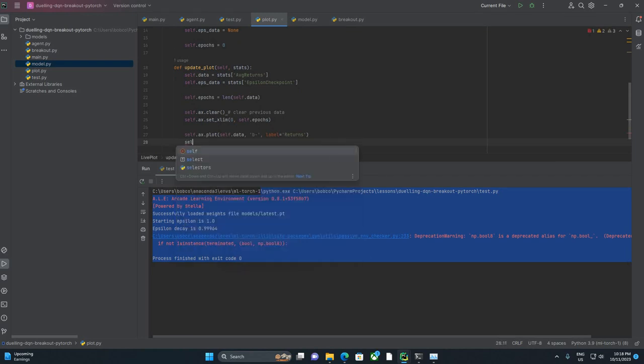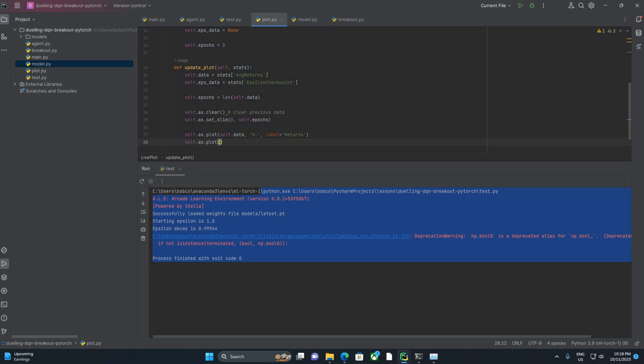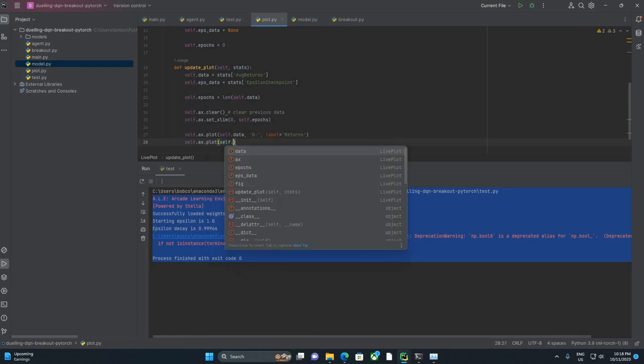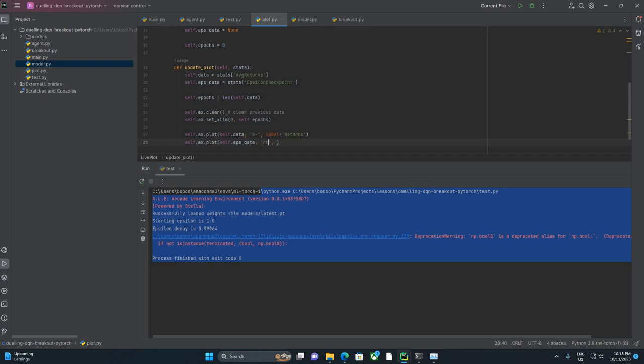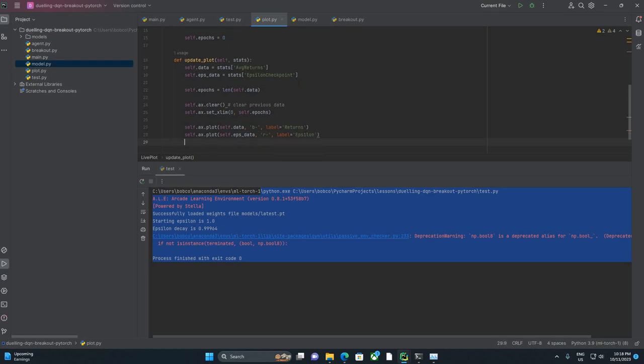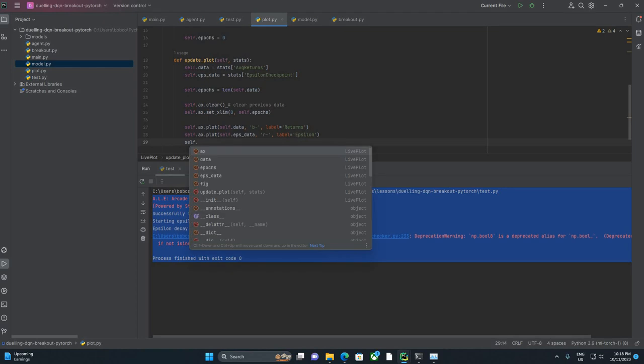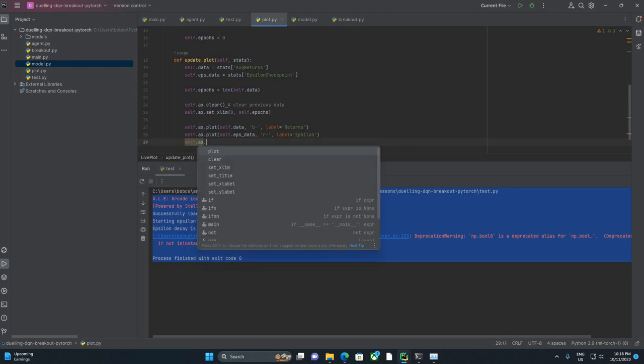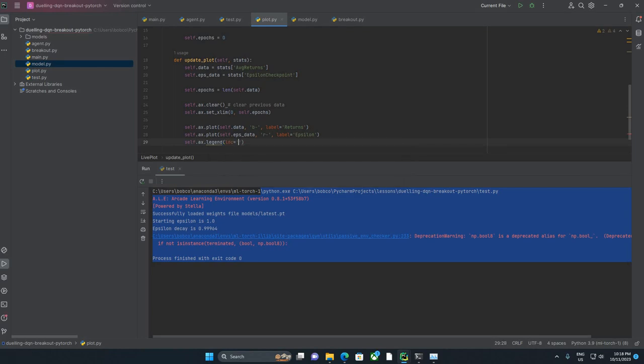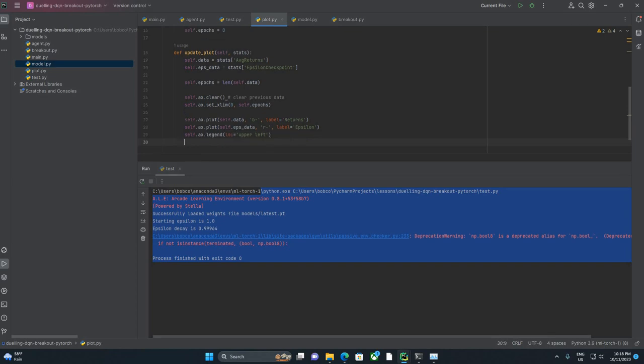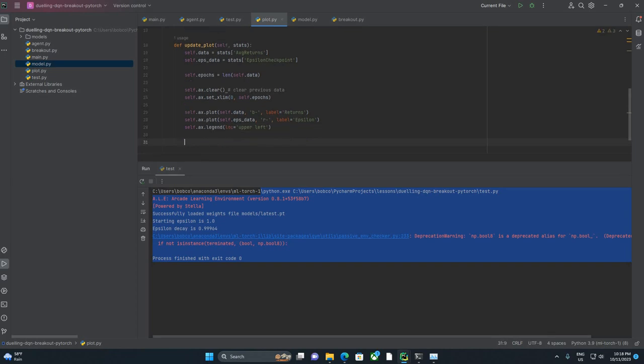And then we're going to say Label equals.returns. Self.ax.plot again, and self.eps data. And we're going to do this as R-, so red line. If we did like Ro it would be red dots but I want lines. Label equals Epsilon. And Self.ax.legend. And we want to say location equals upper.left, which is just something it's going to understand to say hey, stick the legend for returns in epsilon in the upper left.